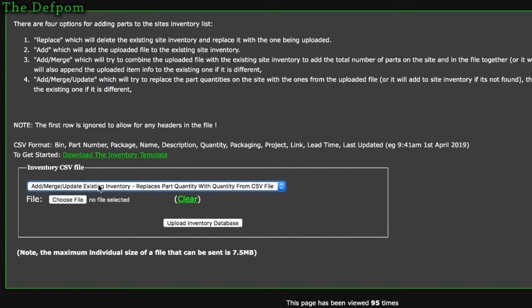The fourth option, 'add merge update,' is a combination of the others. It will add if the item isn't on the site, merge if it is, and also update — meaning it replaces the part quantity on the website with the quantity from the file. So if you've got 5 listed but you know you actually have 70, it will update those quantities to match the file, and append any differing information.